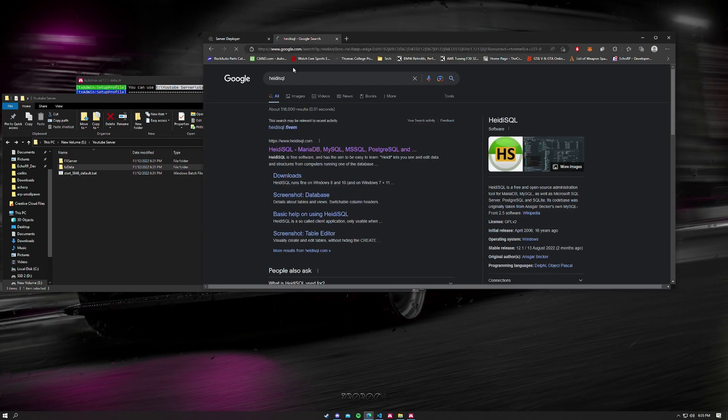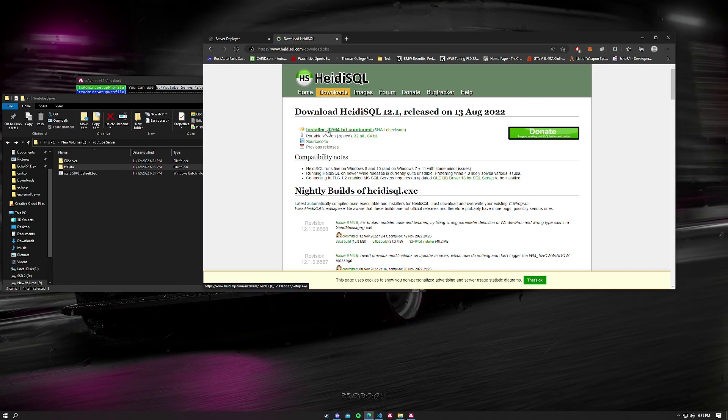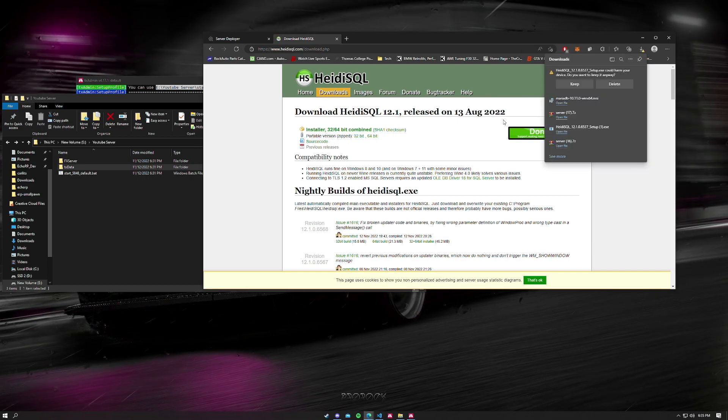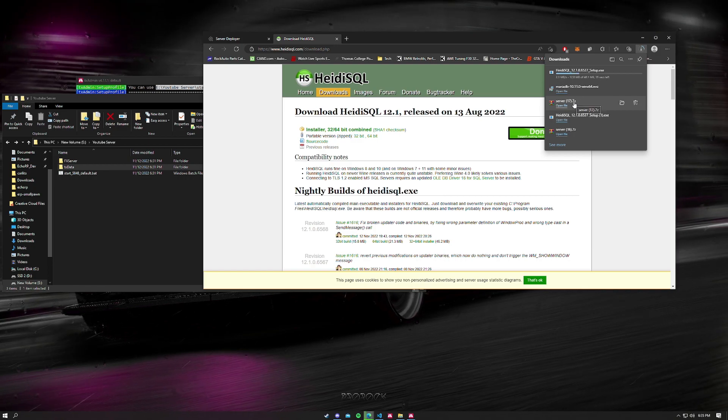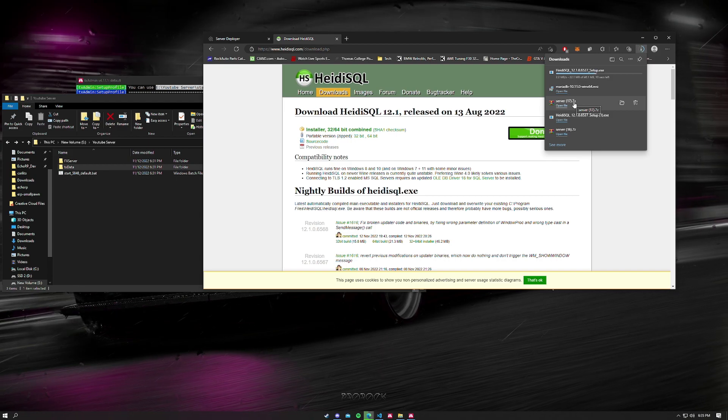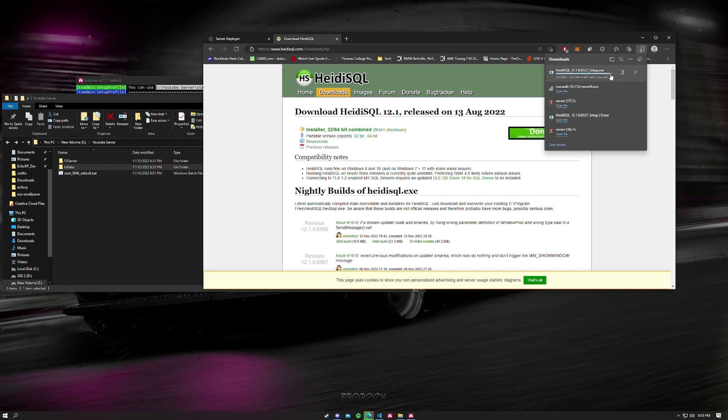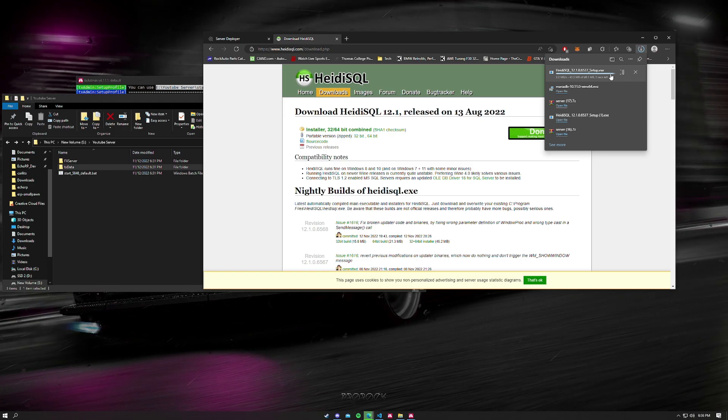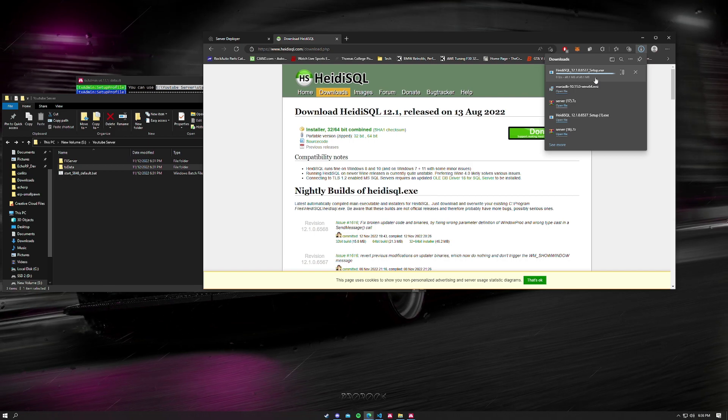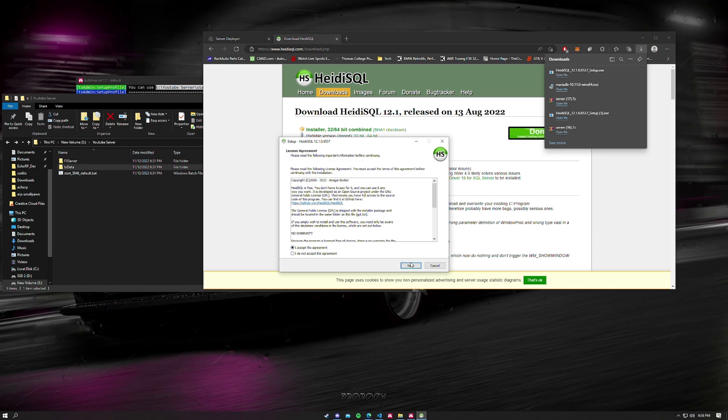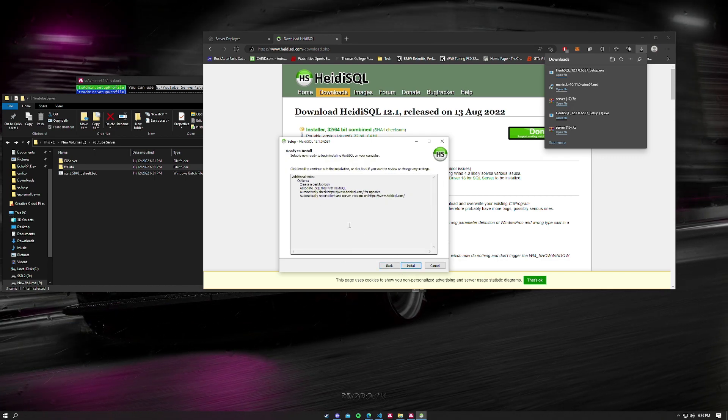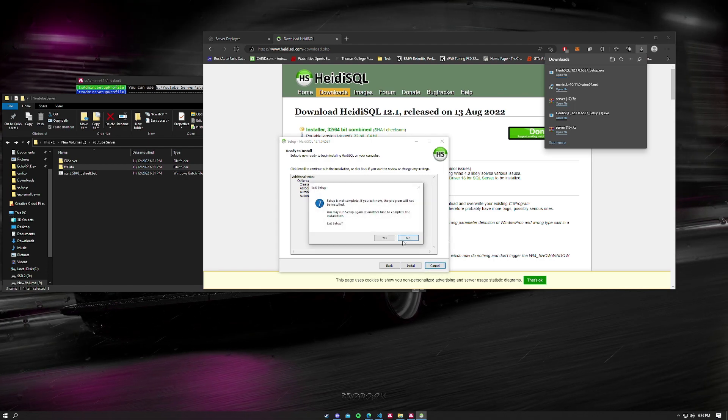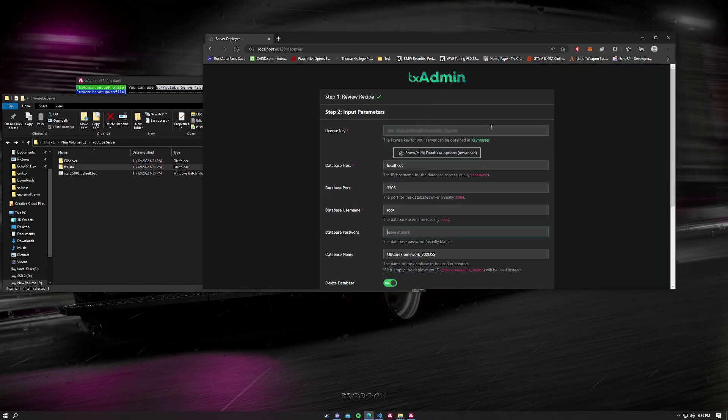We're going to be going and looking for HeidiSQL. Go to the downloads here and then you want to install the installer. Keep it, let it download, and then you're going to be just running this program and setting it up to go along with your server. Just click next. Nothing really too much more to that. There's nothing really you have to worry about when it comes to installing it. You just want to run through the whole thing. It's just a quick little install, it's perfect. Yes, exit setup.